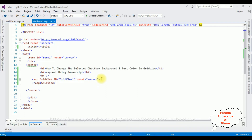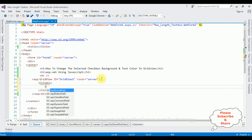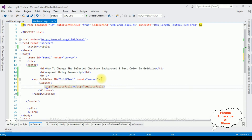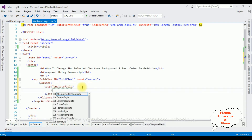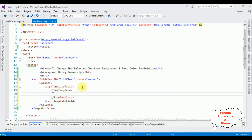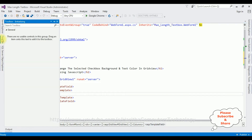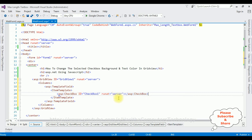Let's switch over to the source page. The first part is adding a new column with the checkbox control in the grid view control. I'm adding the Columns tag, then adding a TemplateField, inside which I'm adding an ItemTemplate. Now let's add the checkbox control — opening the toolbox, here is the checkbox control. After adding the checkbox control, let's check the output.